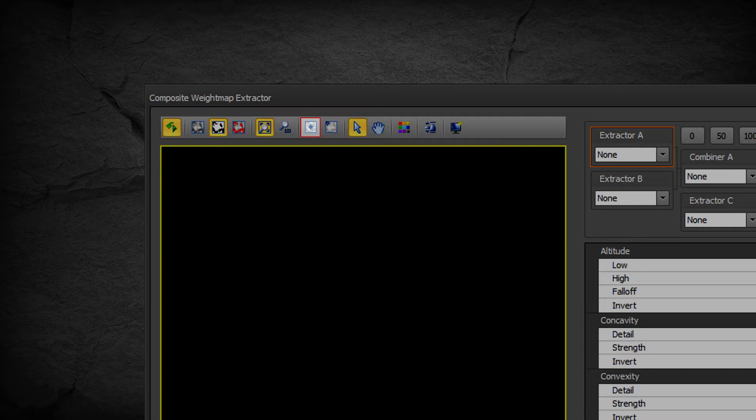Reset Pan to Center to reset 100% view pan to center, or Reset Pan to Origin to reset 100% view pan to left top origin.